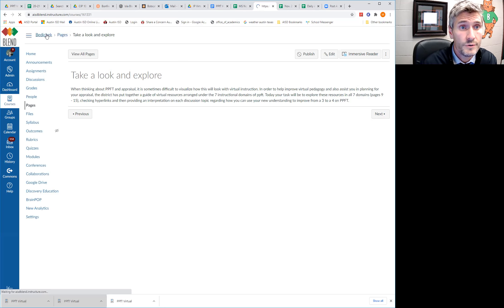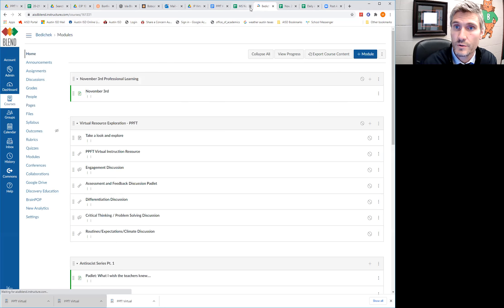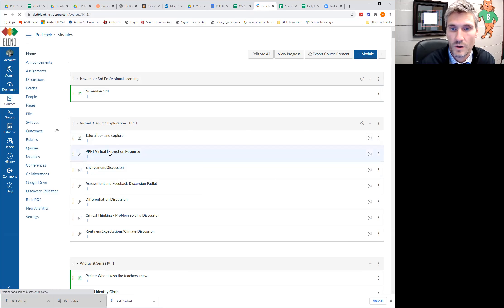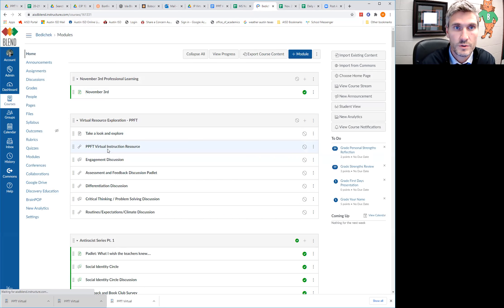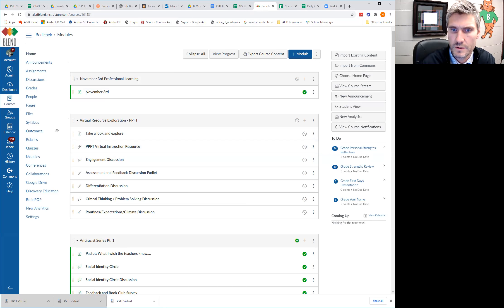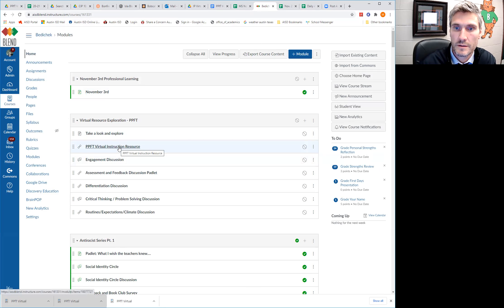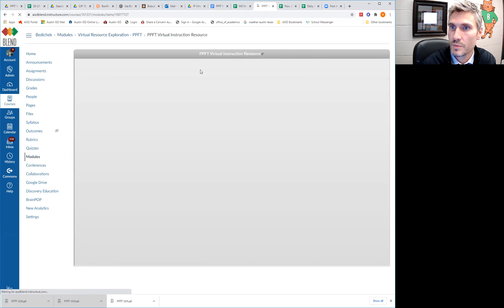What you're going to need to do is you'll go into this portion right here, which says PPFT virtual instructional resource. Okay, so I'll click on that. Once you get in, you're probably going to get a little, let's see here, a little sad frowny face is what usually pops up for me right there.